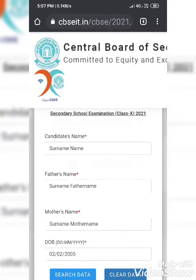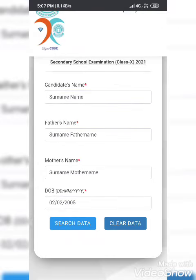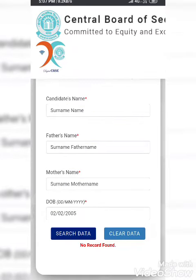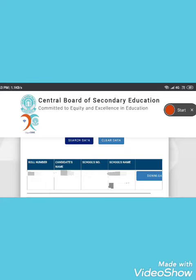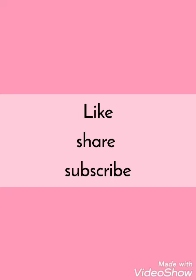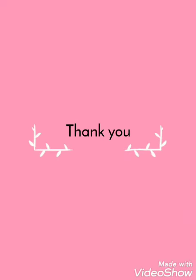When you search the data, your roll number will appear along with your school name. It will appear like this. I hope that it will work. Please like, share and subscribe to my channel. Thank you.